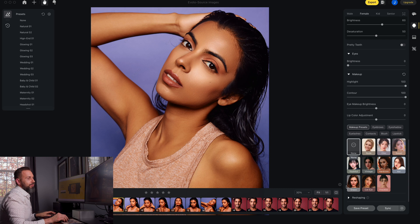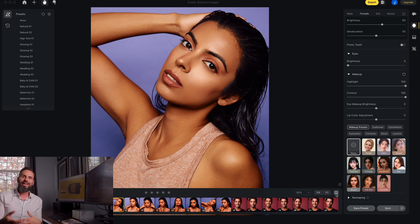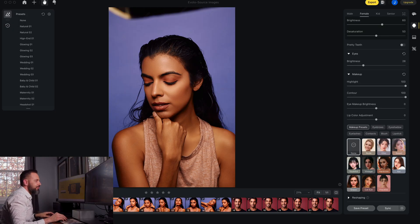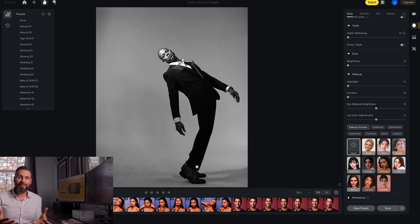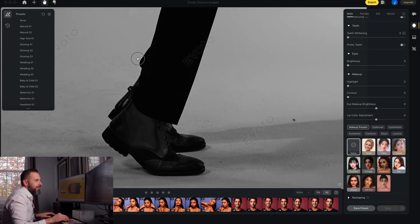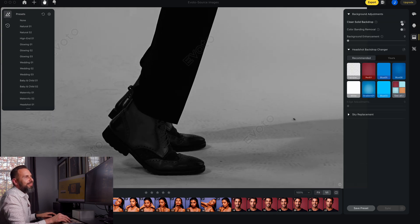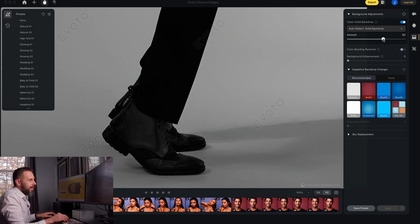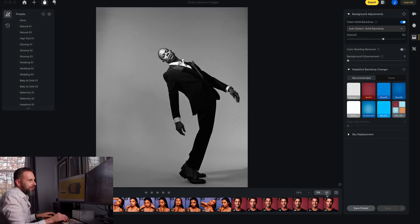Here is the before and here is the after. If I wanted to, I could copy these adjustments and apply them to all the other photos. Now for one last thing that I think is pretty cool: if you're shooting on white seamless, you'll often end up with footprints that need to be cleaned up. Here's the photo of Jason — I'm going to go to 100%, come down to the background tab, and click the box that says clean solid backdrop. Instantaneously, it has removed all those footprints. Here's before, here's after. If you think it's too much you can pull the slider back a bit. Here's the full frame — here's after, here's before, and here's the after.